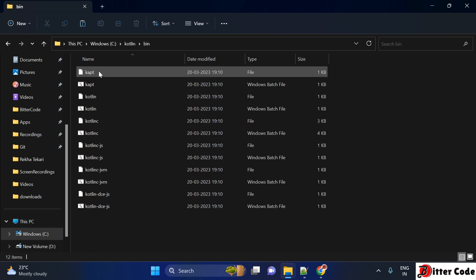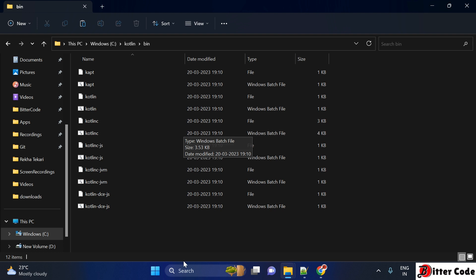Once you paste it, you can see the Kotlin folder is now available. Go inside this folder and then into the bin folder. Now we have to set the path variable for this bin location, so copy this location.